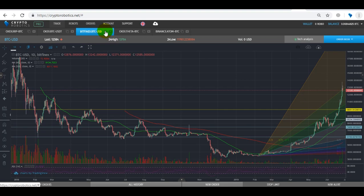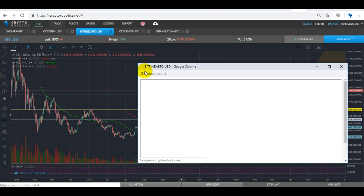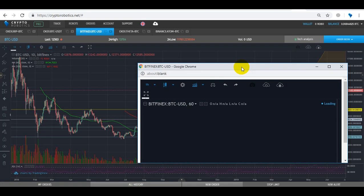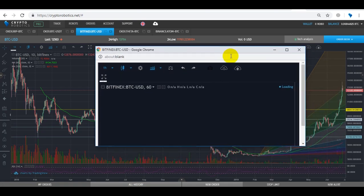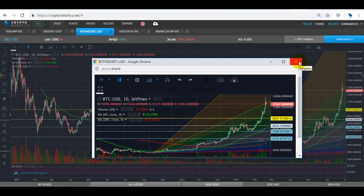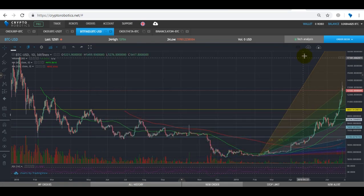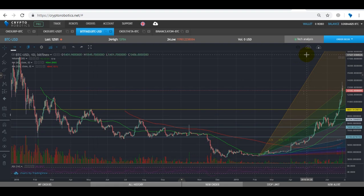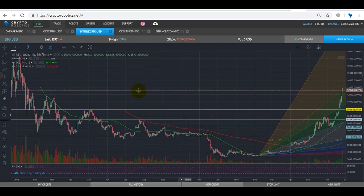Switching to the chart tab and clicking on this button, you can open it in a new window.